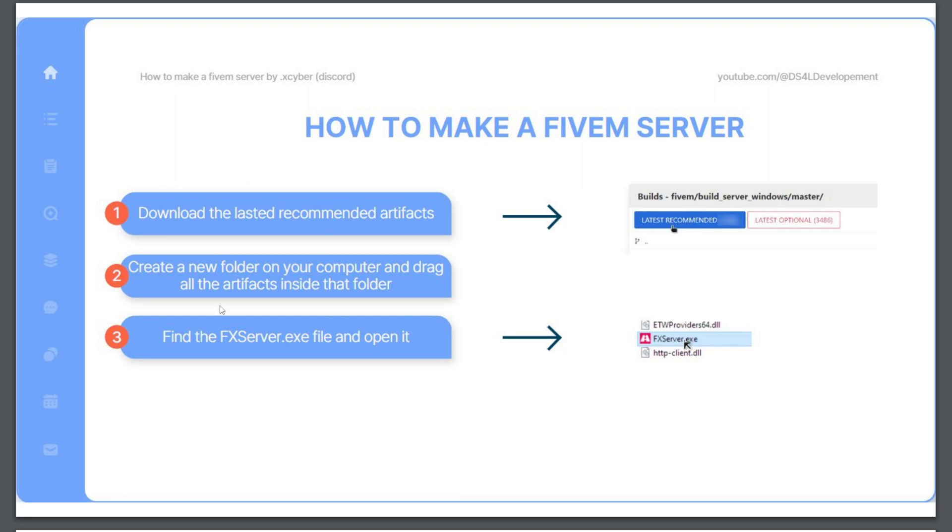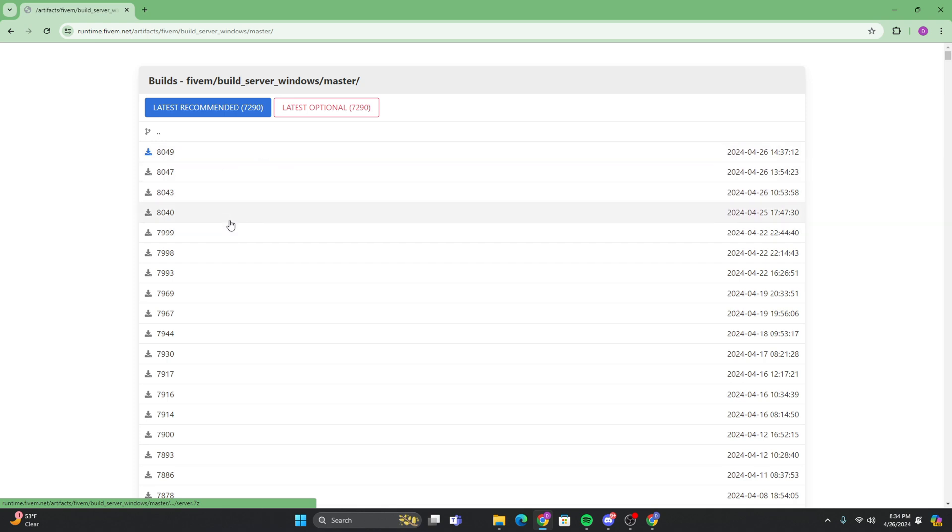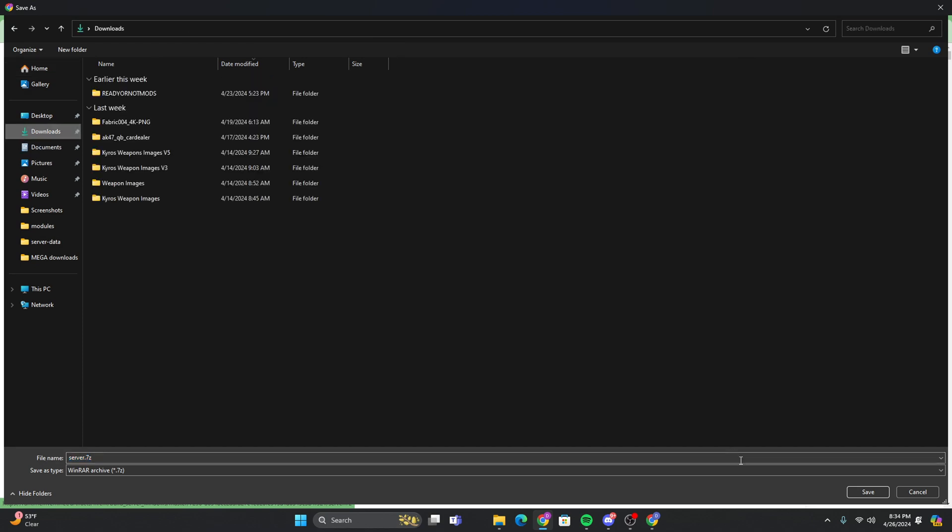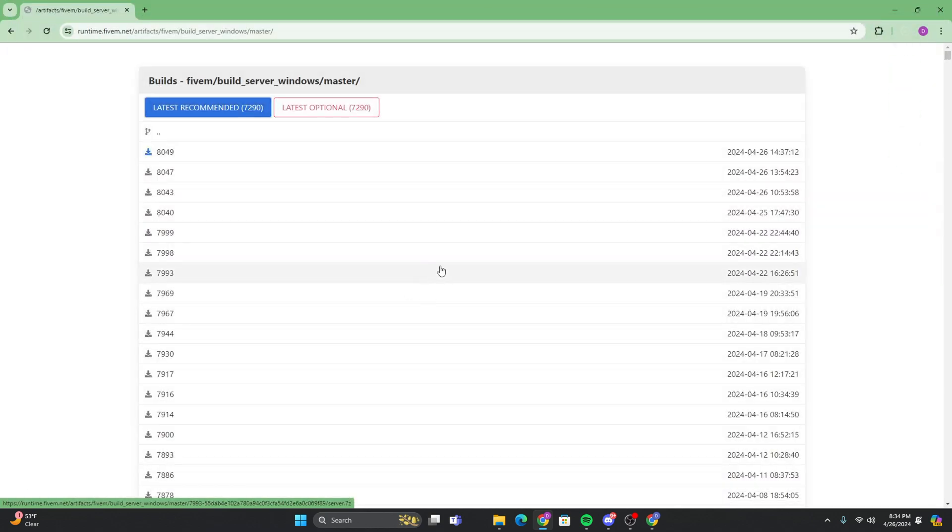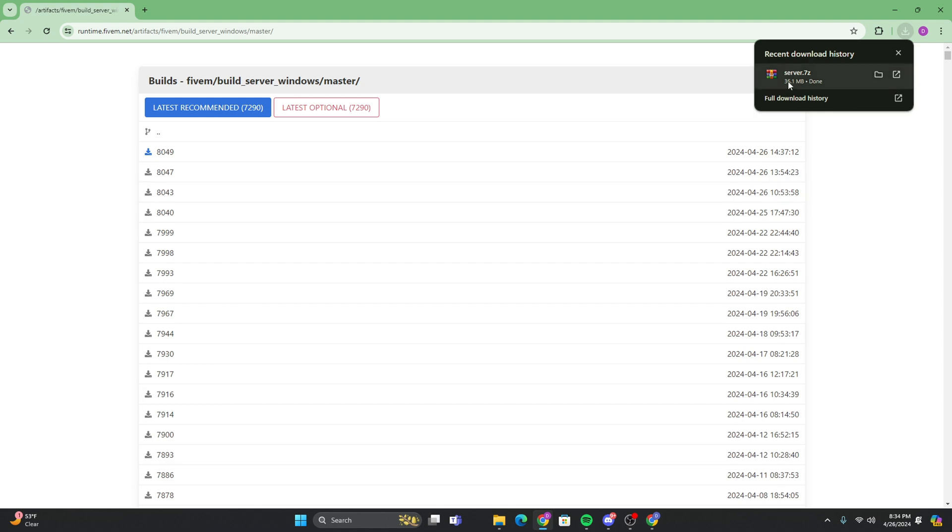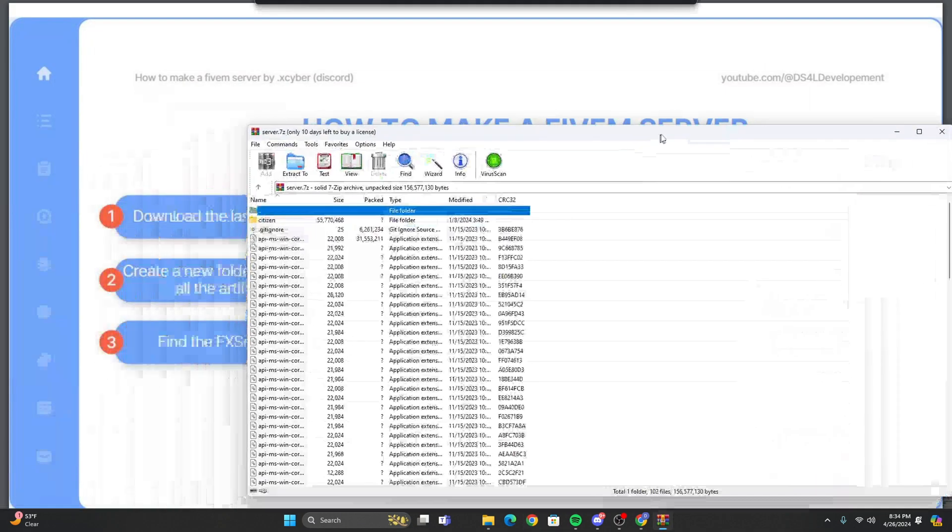But the first thing you want to do is download the latest recommended artifacts. So you're just going to go to Google and search up 5M artifacts, and it's going to be the very first link. You're going to click this blue button right here. And then we're going to just download it in our downloads. And then as soon as that's done downloading, we're just going to go ahead and open it. And you won't need this anymore, so you can go ahead and close it.